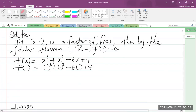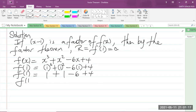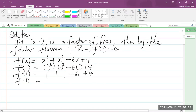So let's simplify. f of 1 is equal to 1 cubed, which is 1, plus 1 squared, which is 1, minus 6 times 1, which is negative 6, plus 4. So we know that 1 plus 1 is 2, minus 6 is negative 4, and we have the plus 4 at the end. So f of 1 is equal to negative 4 plus 4, which is 0.